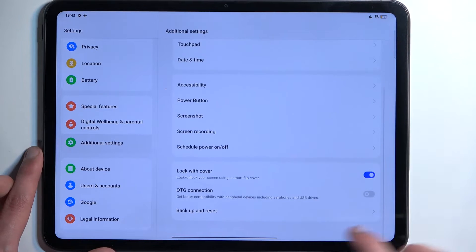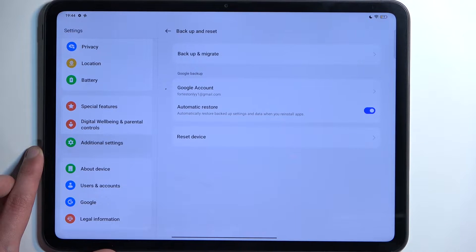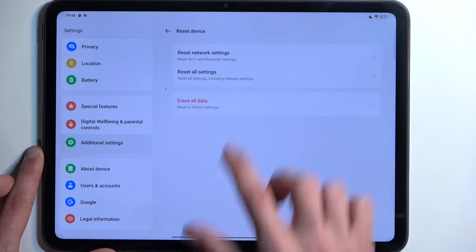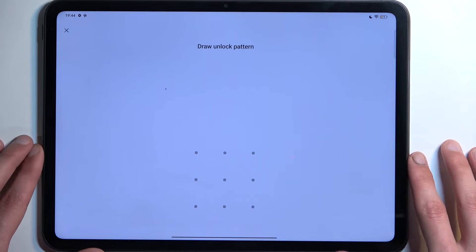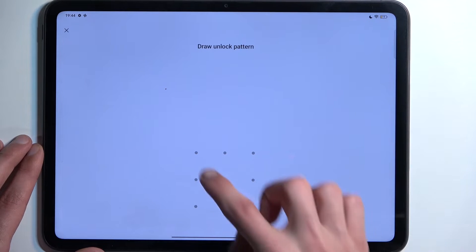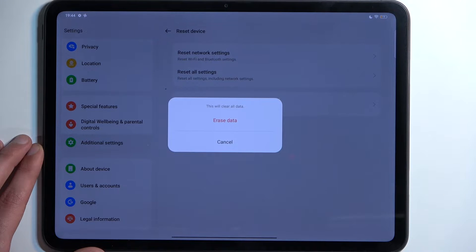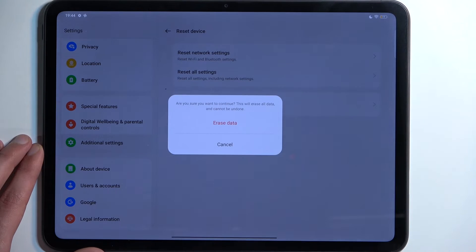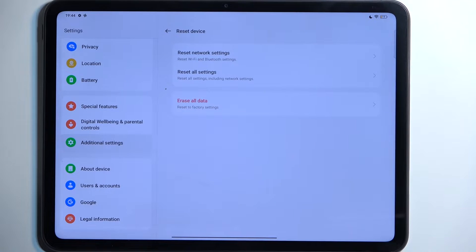Scroll down and select backup and reset, then reset device, and erase all data. If you have some kind of screen lock, you'll need to confirm it right over here. Then select erase all data twice, and this will now begin factory resetting your tablet.